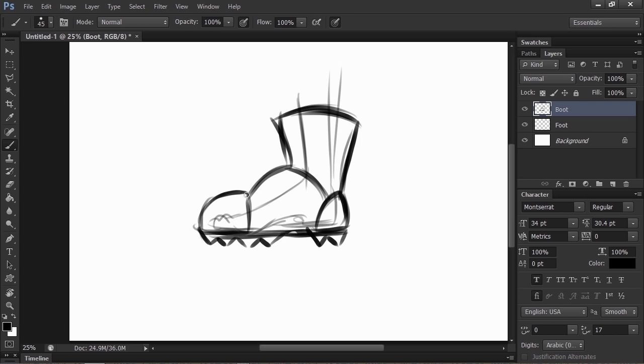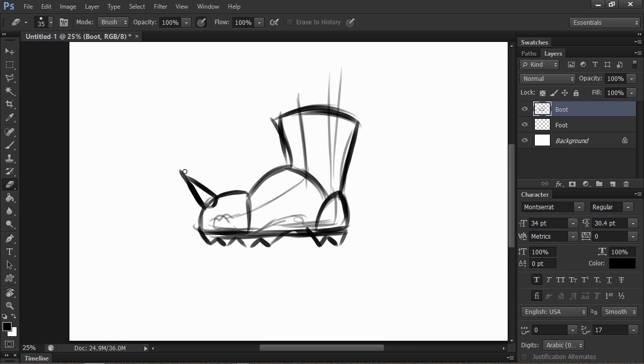And I'm going to add a big spike out of the toe, so that if our boot wearer feels like kicking somebody, it's really going to hurt.